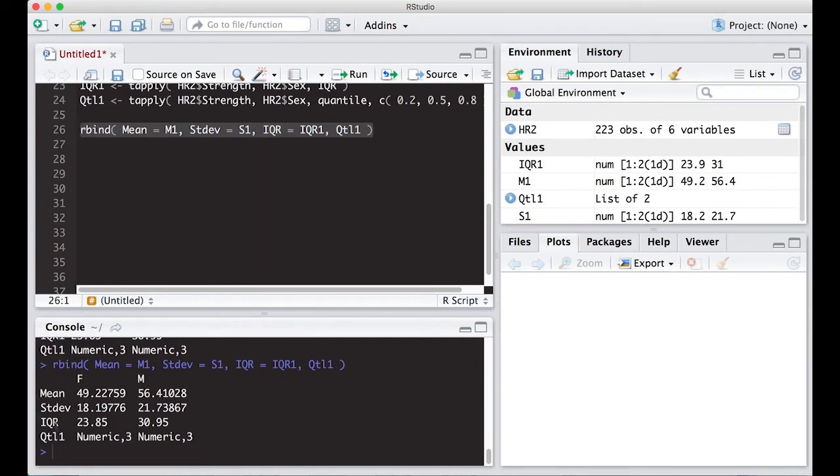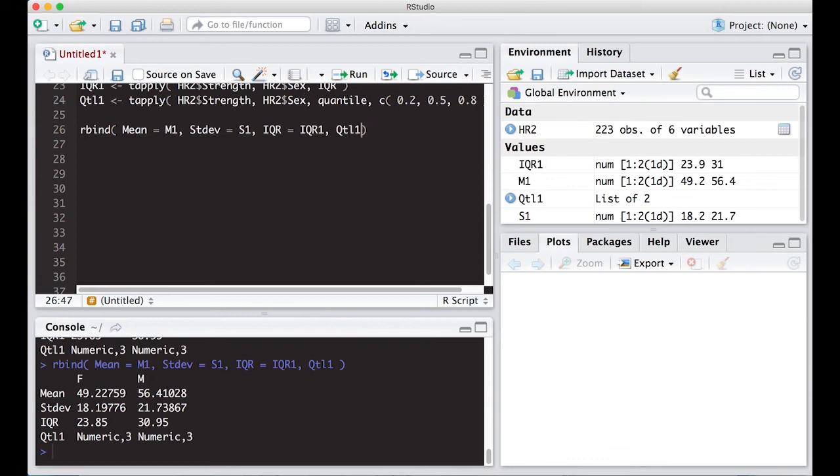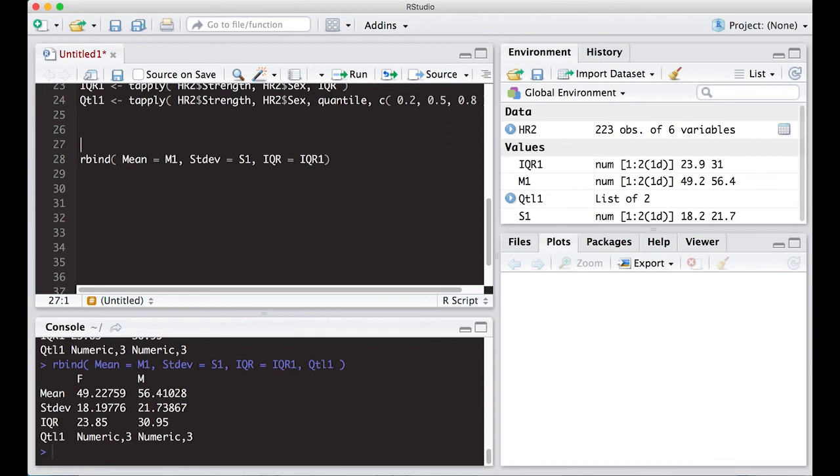So this has us part of the way there. We have female, male, mean, standard deviation, IQR. Now we just have to figure out how to deal with this QTL. And if we remember, we can go back and think about how to deal with lists. So I'm going to take this out of here right now and go above it and create something new.